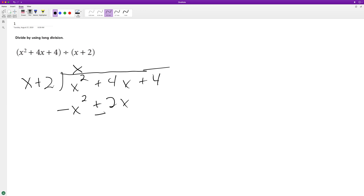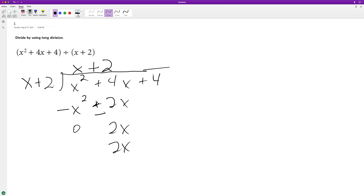Switch the signs. This becomes 0 and this becomes 2x. How many times does x go into 2x? It goes in positive 2 times. Same thing — so 2x and then plus 4. Switch signs. We get 0 and there's no remainder.